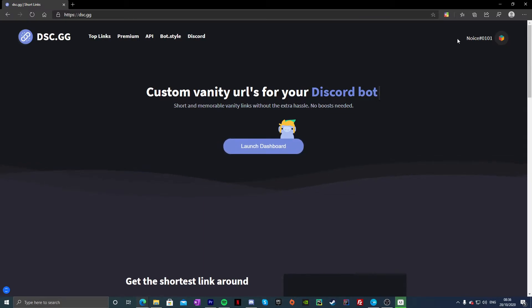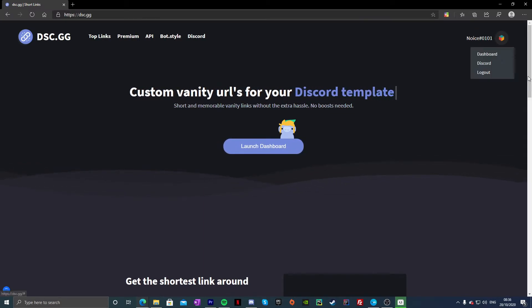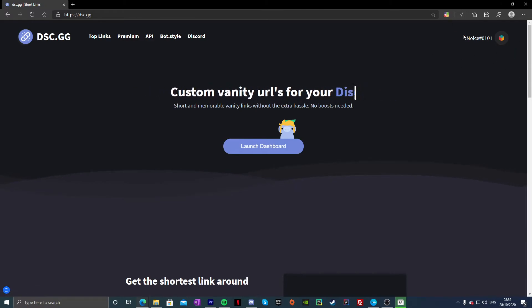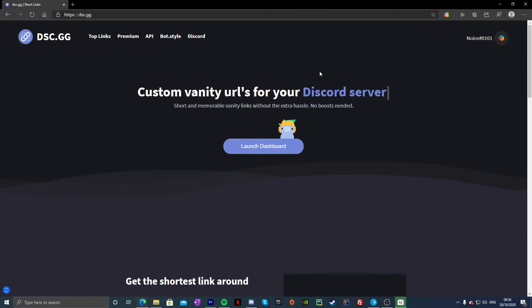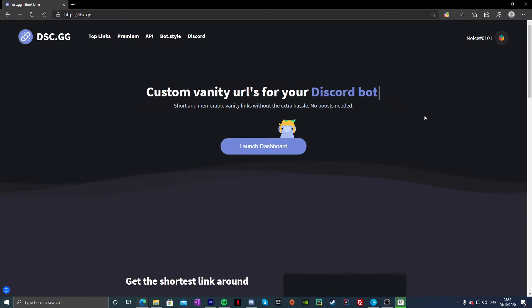First of all guys, once you're here you're just going to click on Launch Dashboard or Log In. So if you're not logged in it'll show here like a login thing, which you know, you can just log in.